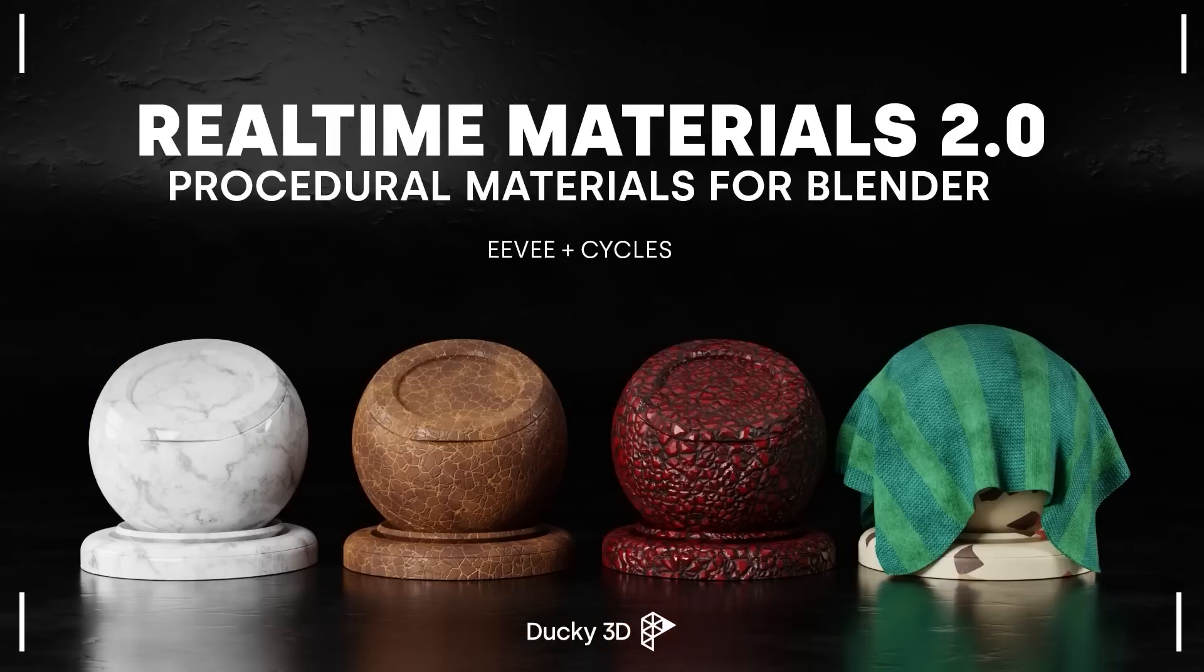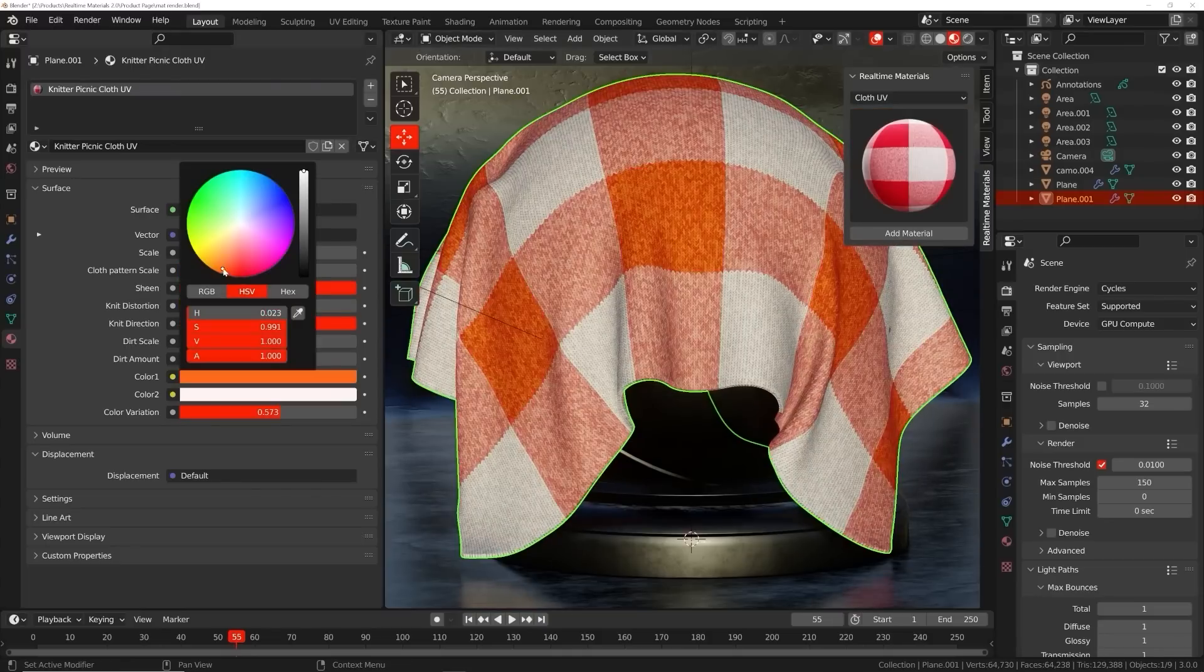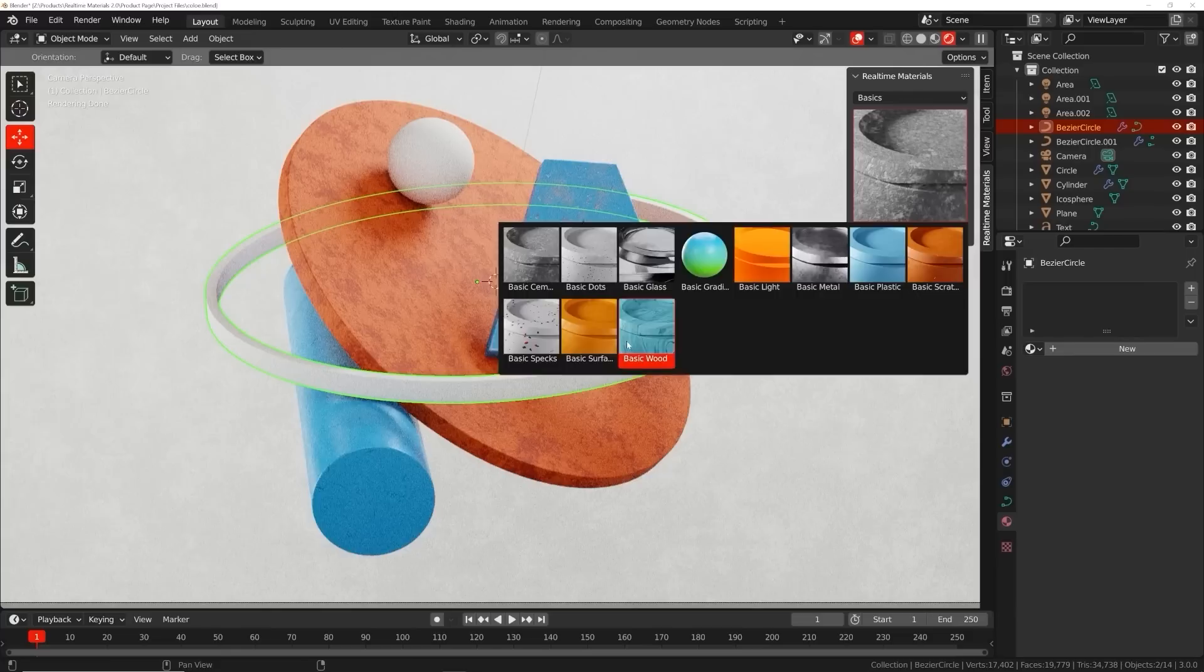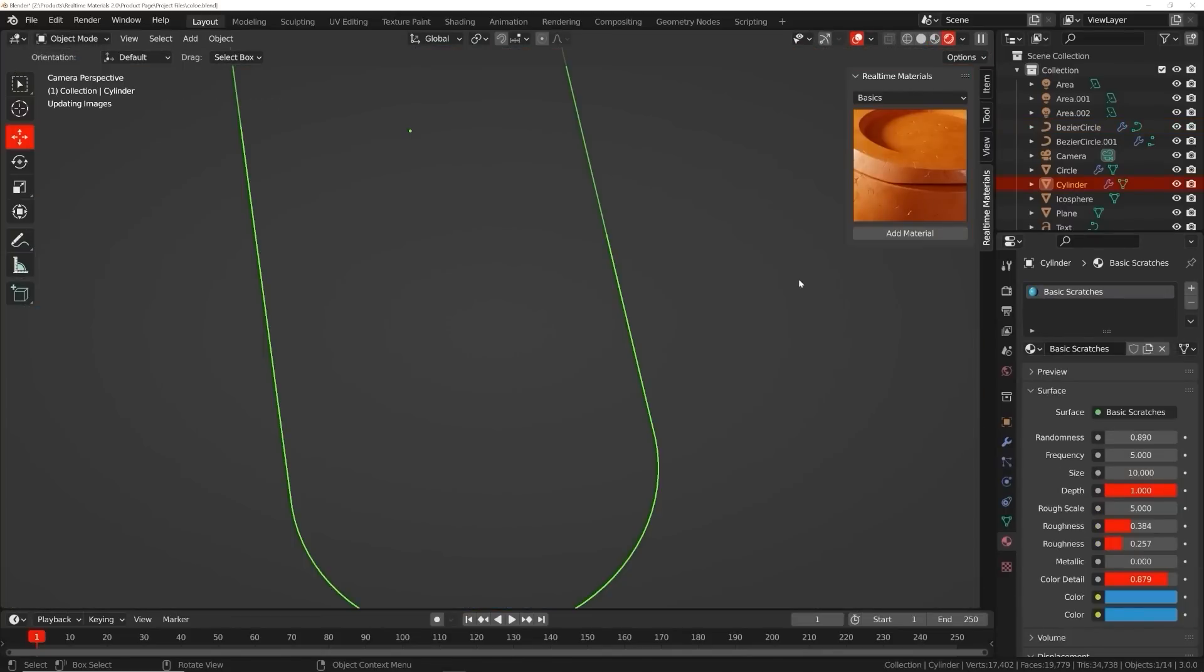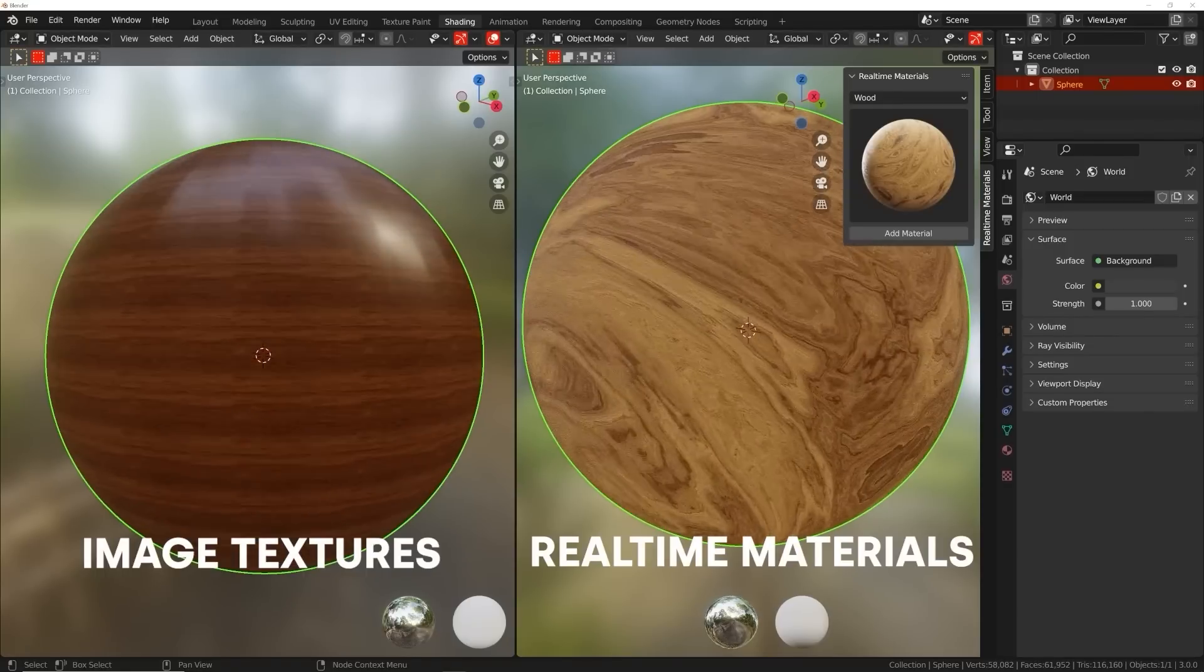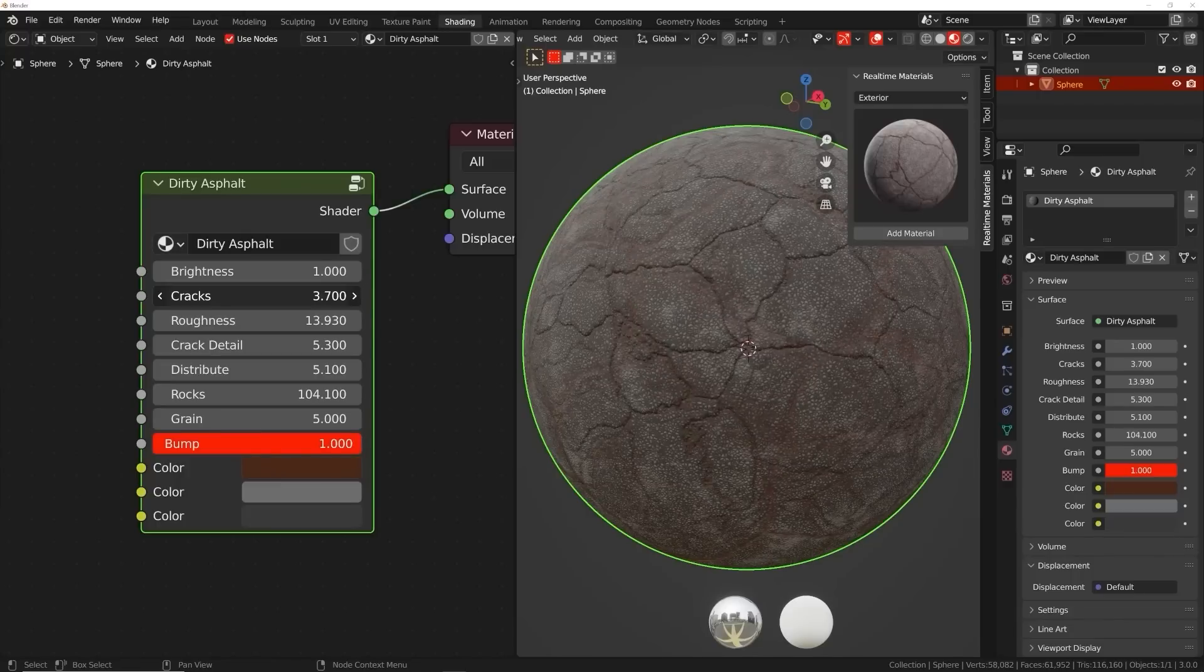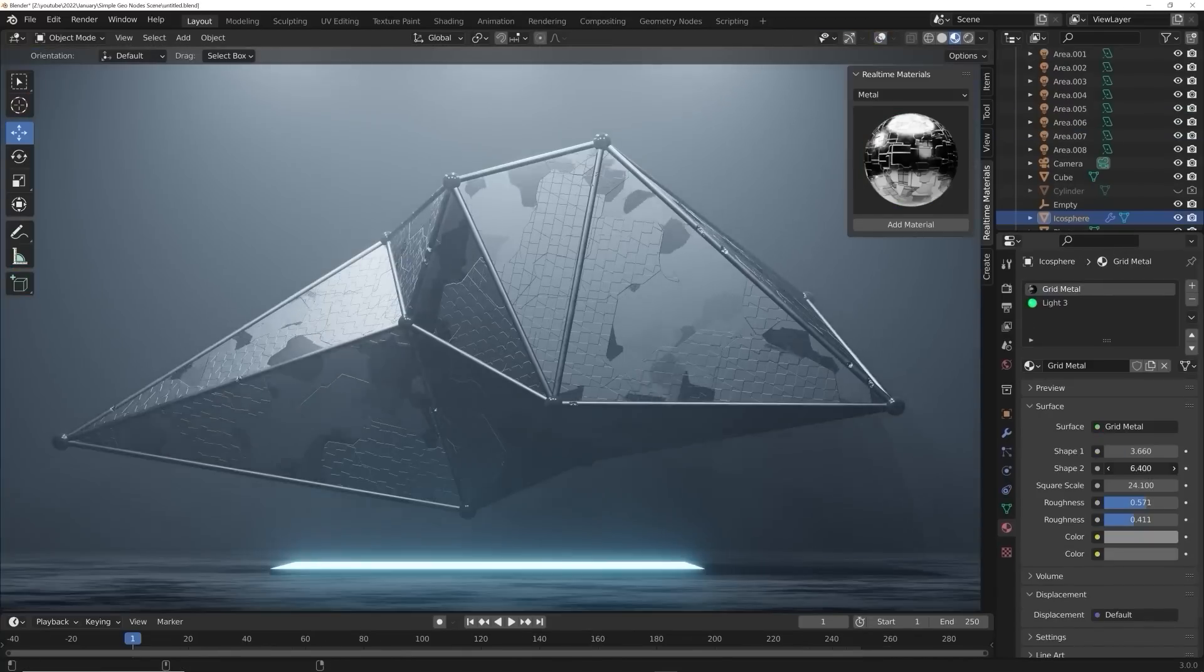Welcome to Real-Time Materials, a collection of customizable procedural materials compatible with Eevee and Cycles. With over six years of experience, I have created an add-on currently containing 240 materials across 14 surface categories. This add-on will speed up your workflow, allowing you to stay creative while maximizing your artistic output. You might be thinking, what about image textures? Image textures are easy to set up but don't give you any control. Real-time materials are loaded with custom properties, giving you the freedom to change roughness, color, and all kinds of patterns.